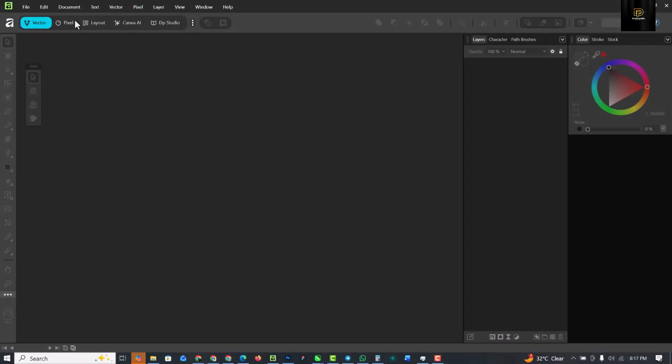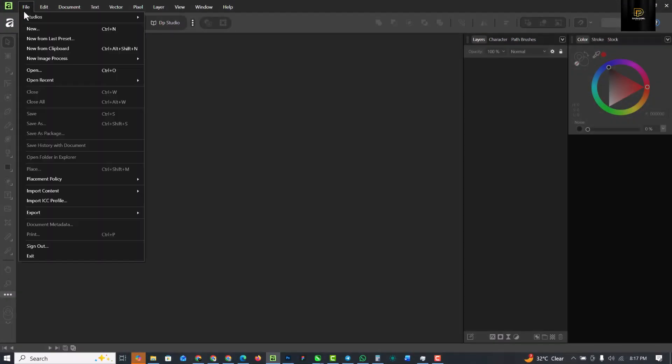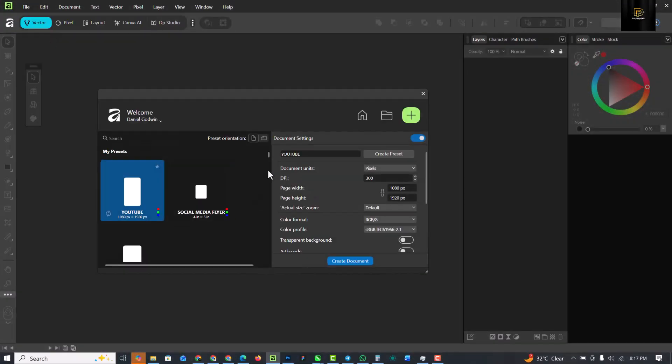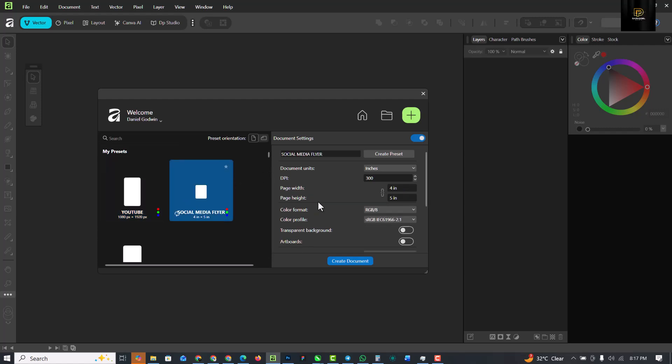Without having to say much, let's get started. This is the interface. The first thing I'm going to do is click on file and click on new. I'm going to select my size - I'm using 4 by 5 inches, resolution 300, and everything else stays the same. Click on create document.